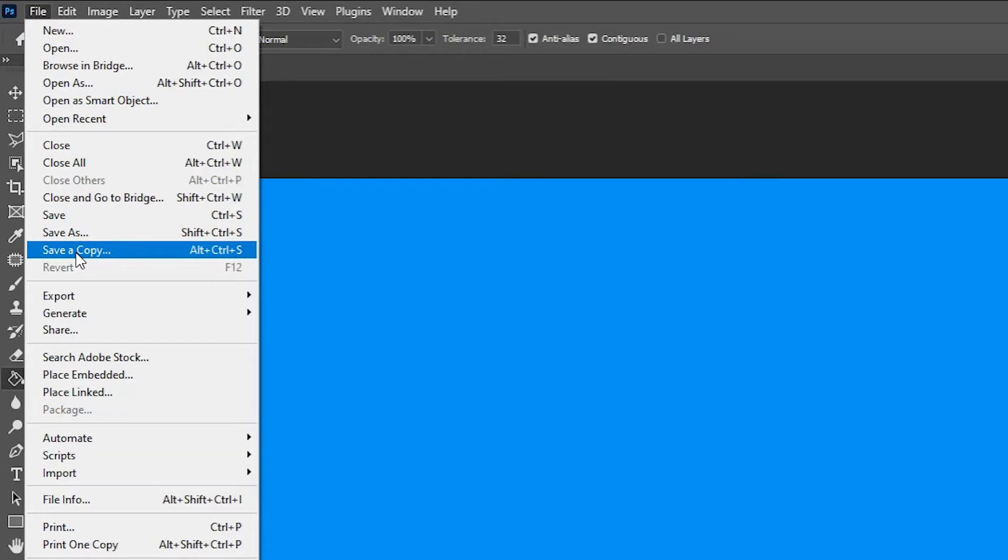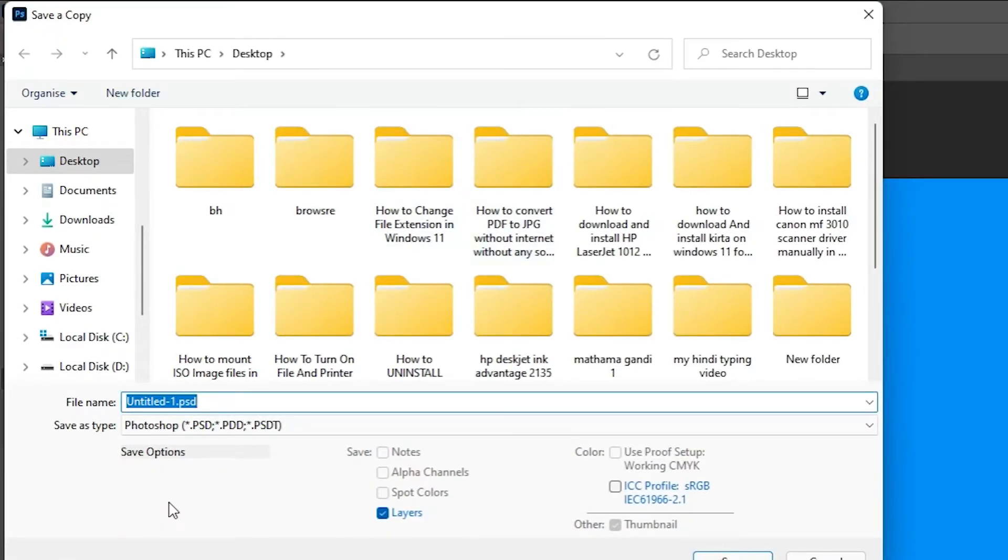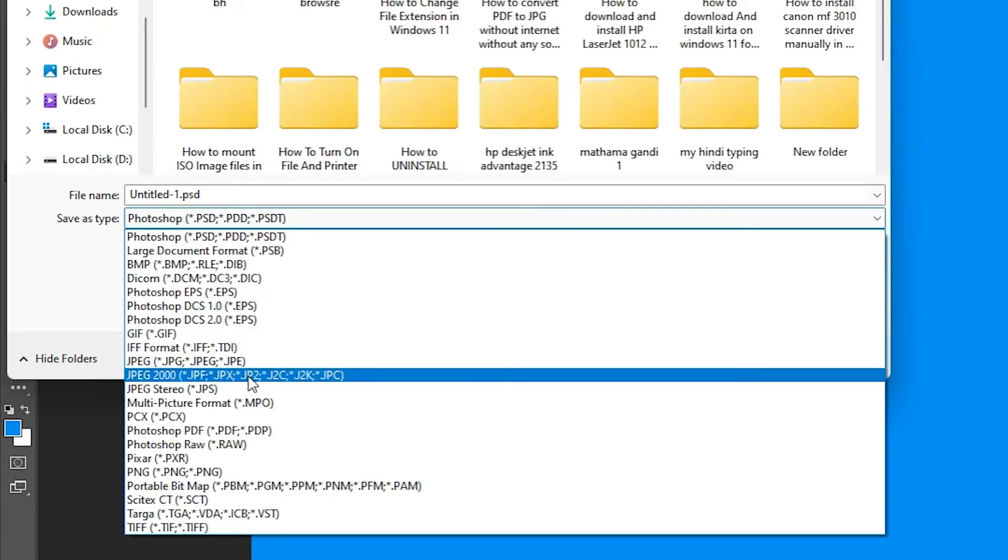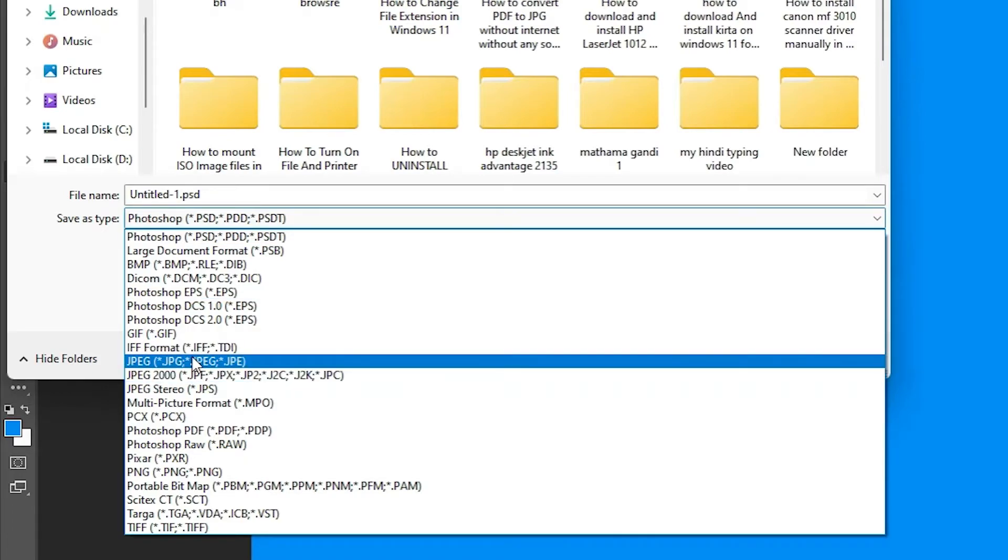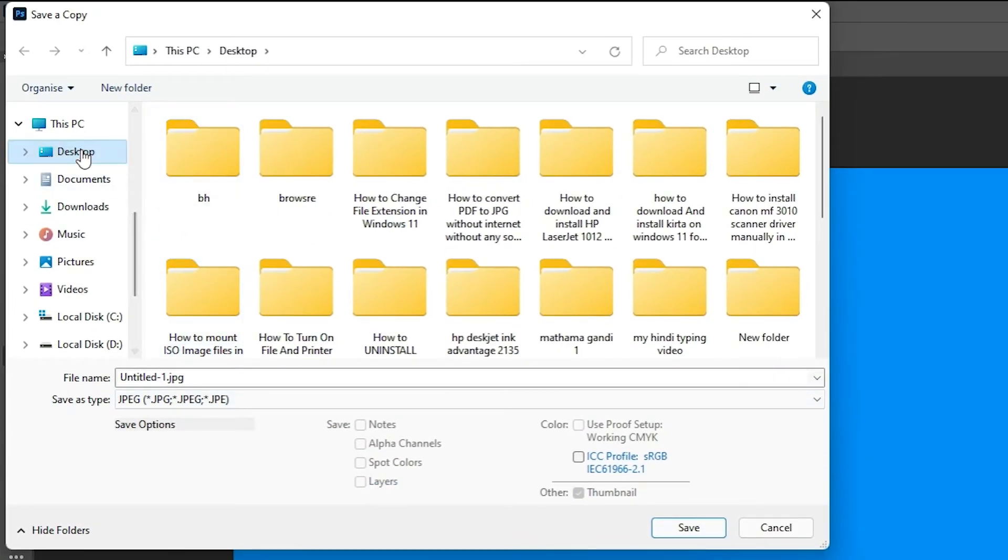Now go to the Save As Type and we find all options that's previously not available. Now go to the JPG, PNG, or many other options. Select that, go to the desktop, and click on Save.